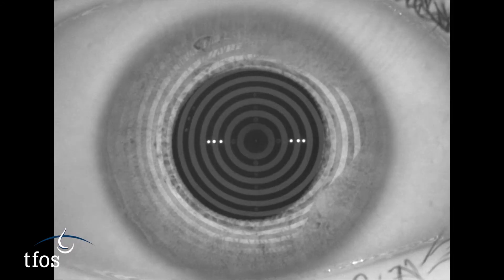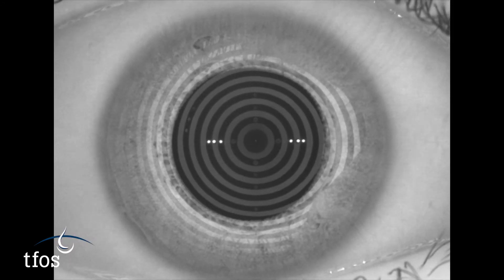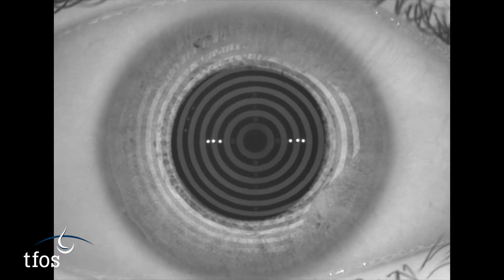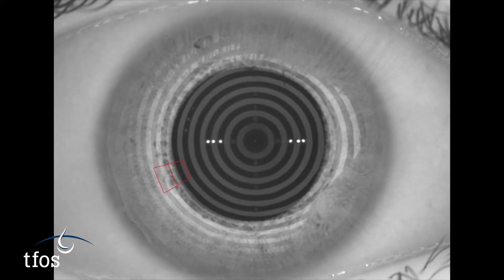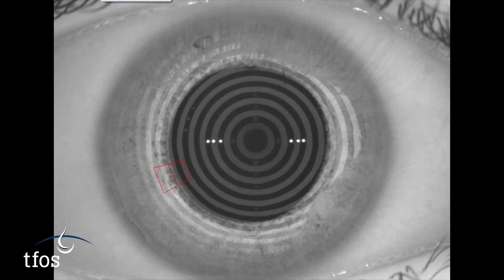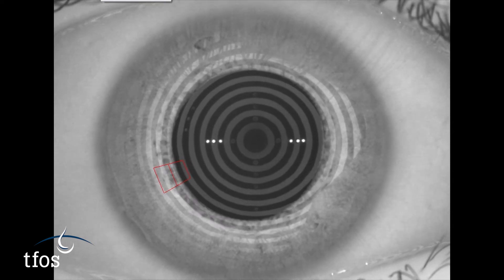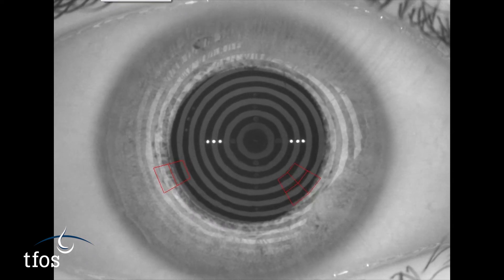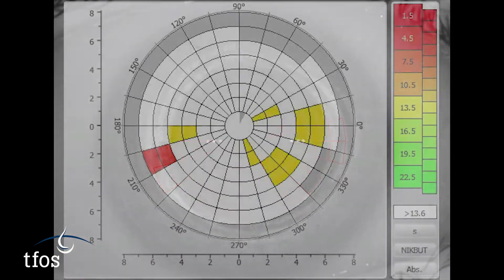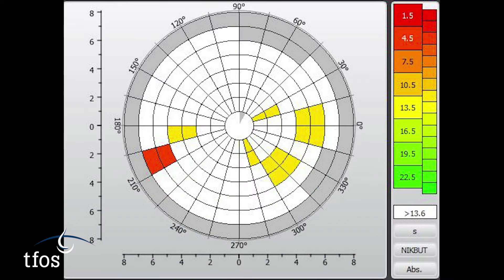Corneal topographic instrumentation can allow objective assessment of the placido disc distortion that occurs with tear film thinning and break-up. Real-time image analysis algorithms can highlight these areas following a blink, as seen in this video. A map of the areas that break up over the ocular surface over time is generated, along with an overall break-up time profile.